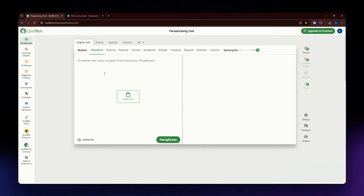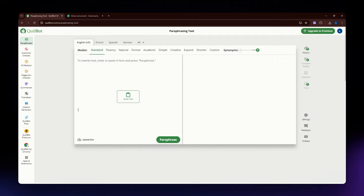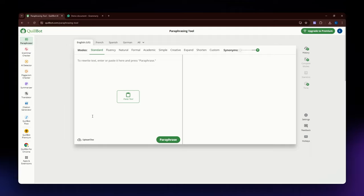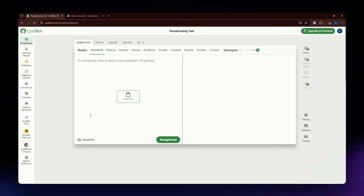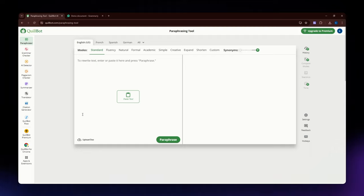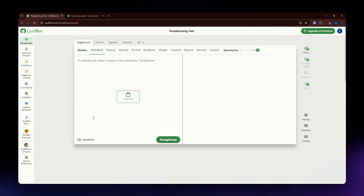For the conclusion, Quillbot is overall ideal for users seeking an affordable and versatile paraphrasing tool with additional features like summarizing and citation generation. It is particularly useful for students and content creators who need a simple and effective way to enhance their writing. For Grammarly, it is the superior choice for those needing comprehensive grammar checking, style and tone feedback, and plagiarism detection. Its robust features and seamless integration makes it perfect for professionals, academics, and writers seeking detailed feedback and polished writing.